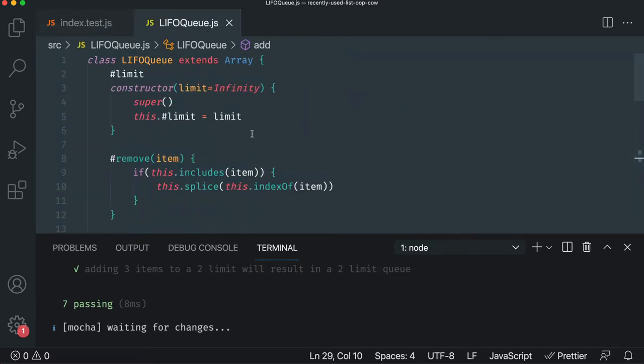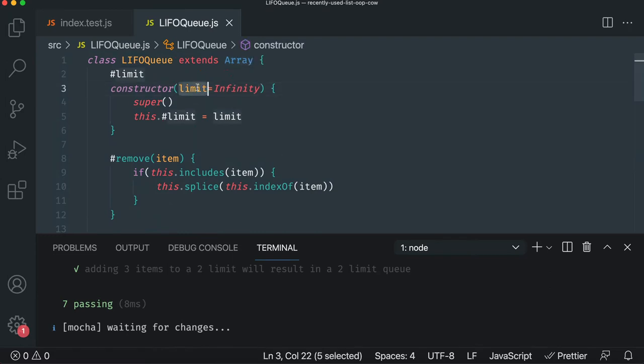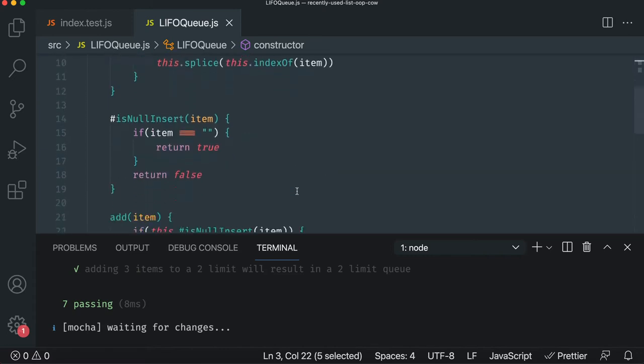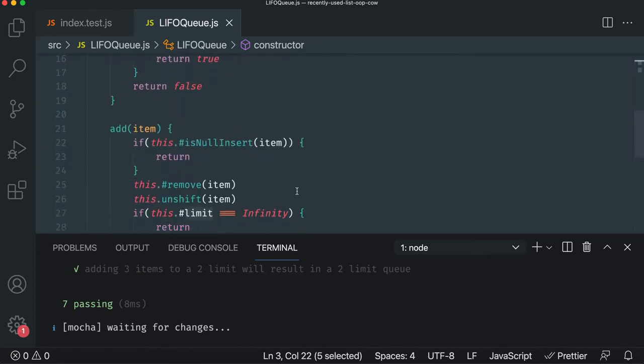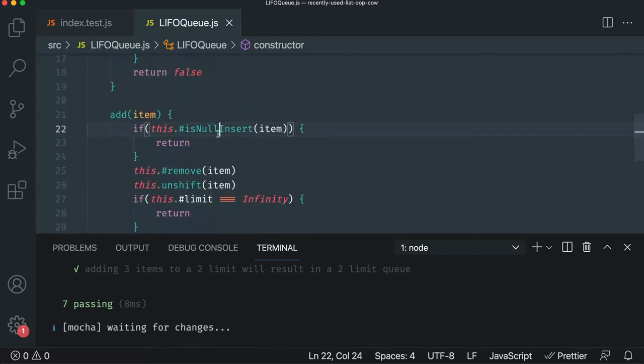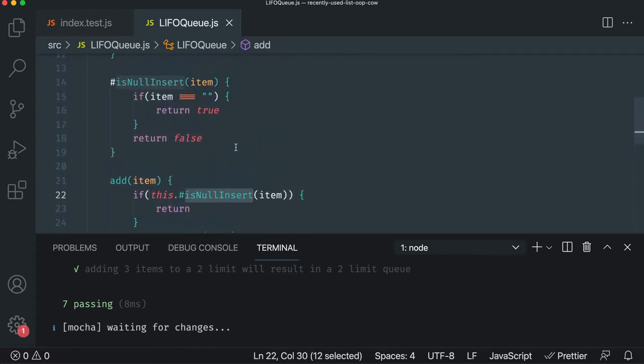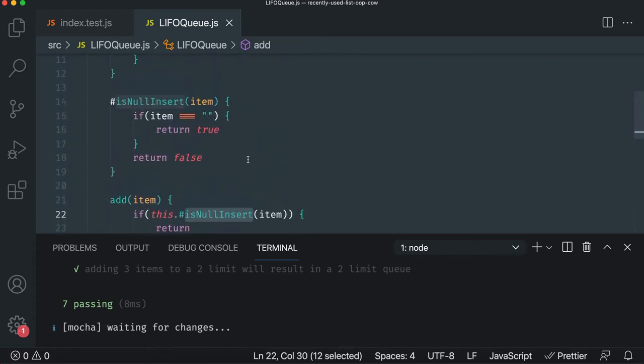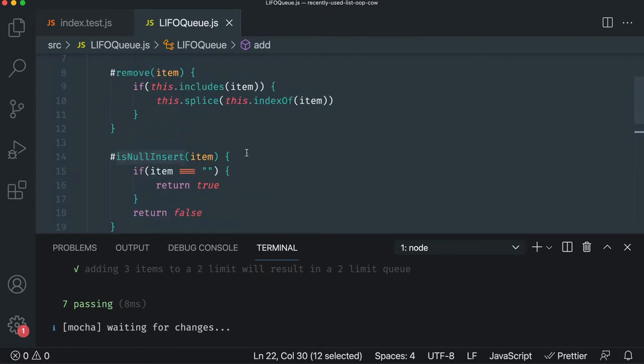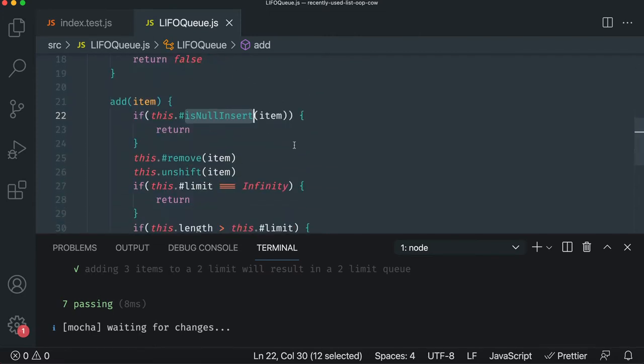We were creating a LIFO Queue where we pass in, it's like an array, but you pass in some kind of limit if you want, otherwise it's unbounded, very similar to an array in JavaScript. And when we add items to it, we check for nulls, which we think are empty strings,